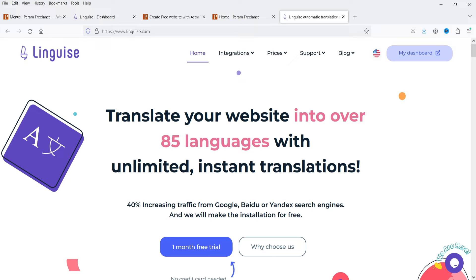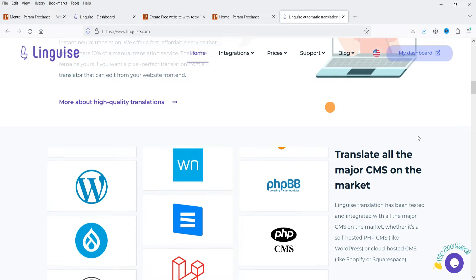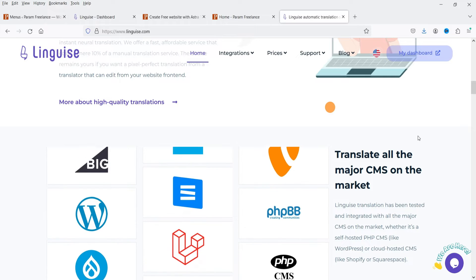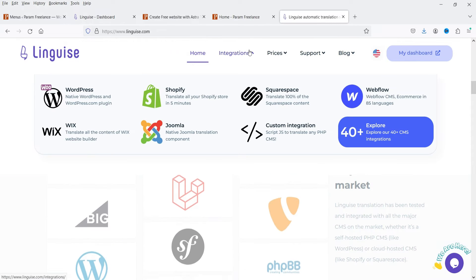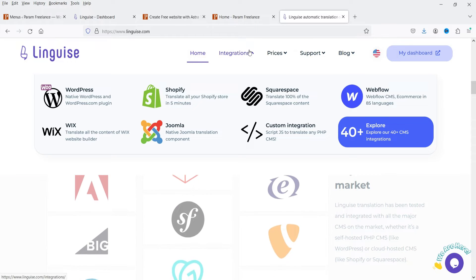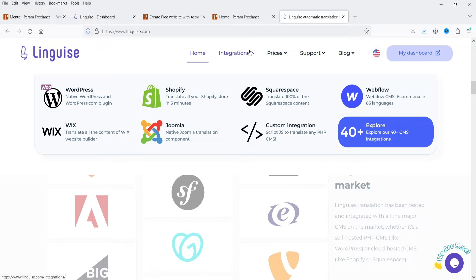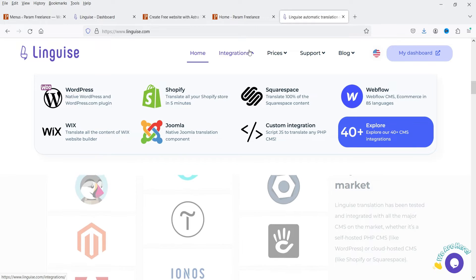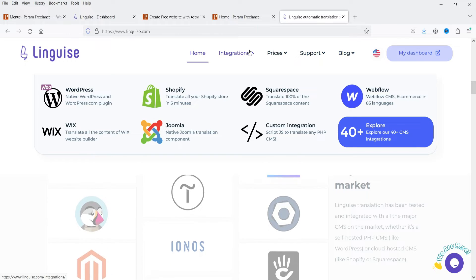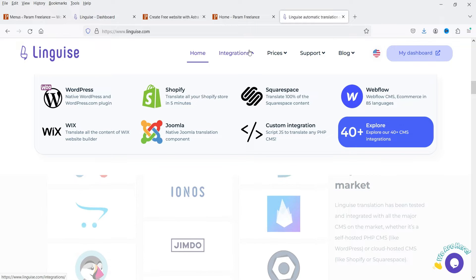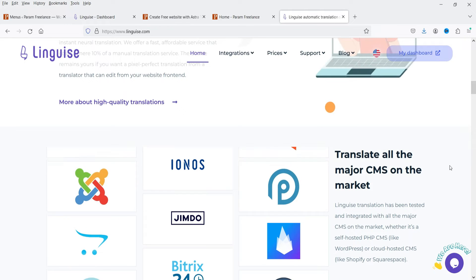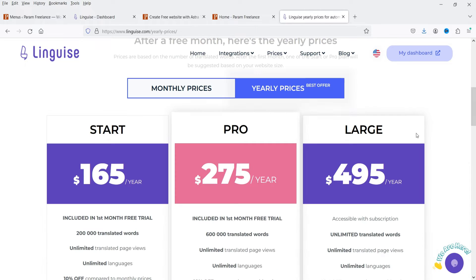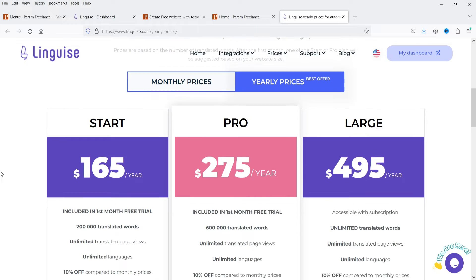If you see an increase in web traffic or a decrease in the bounce rate, you can definitely continue with the paid plan. It is not only for WordPress — it can be integrated on many different platforms such as WordPress, Shopify, Squarespace, Webflow, Wix, Joomla, and other CMS integrations are available.